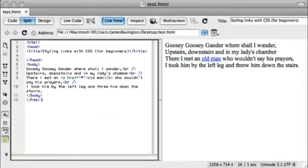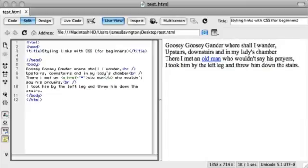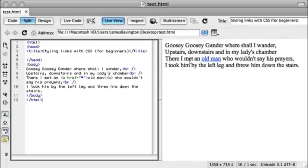Okay, so I've set up a page in Adobe Dreamweaver. And obviously you can use any text editor or web tool for making your web pages. And I've pasted in a little bit of text. And I've simply linked up the word old man that we can use as a visual reference.